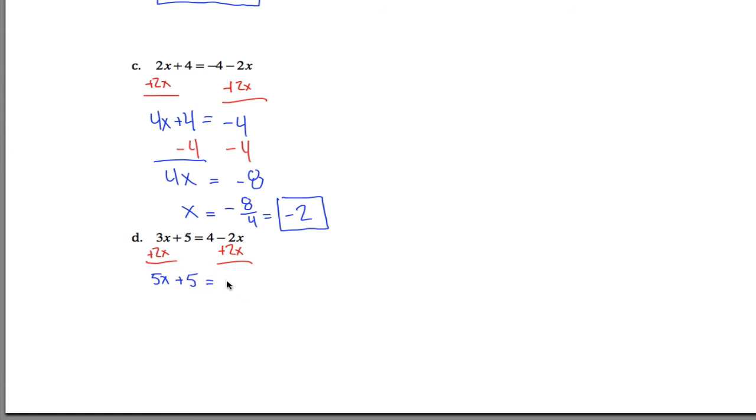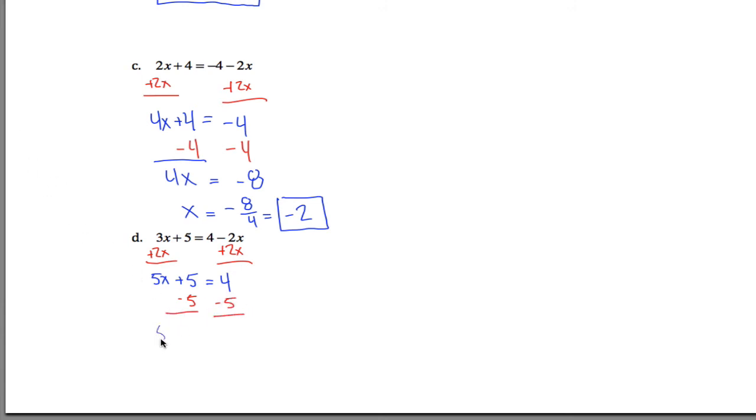So if I wanted to get the 5x all by itself, I could subtract 5 from both sides of the equation. And if I did so, what I'd be left with is 5x on this side, and negative 1 on this side, positive 4 minus 5 gives me negative 1. So now to get x all by itself, I could divide both sides by 5.